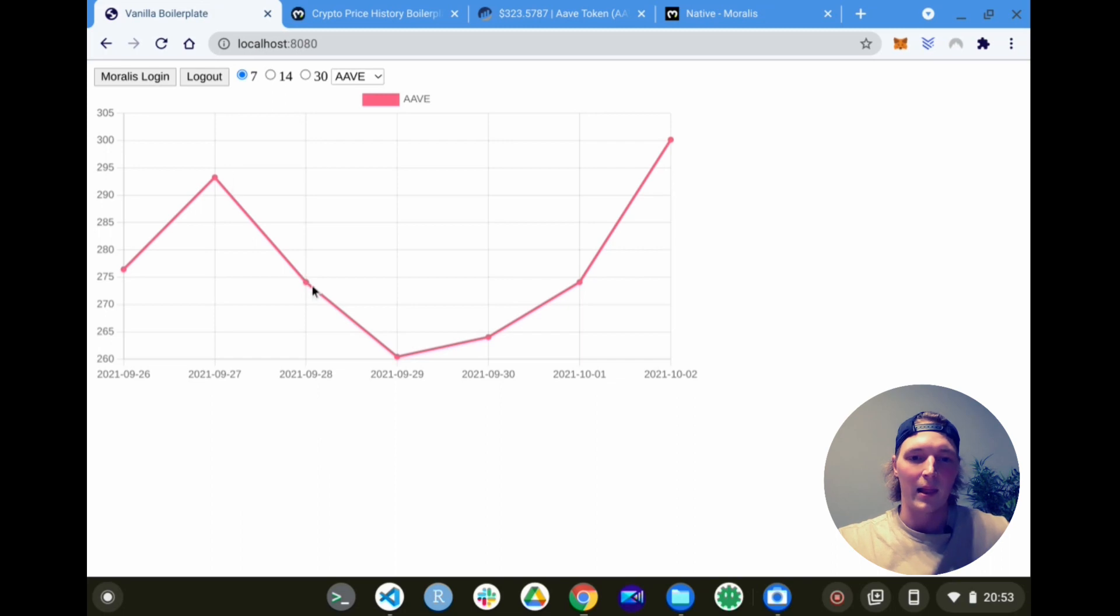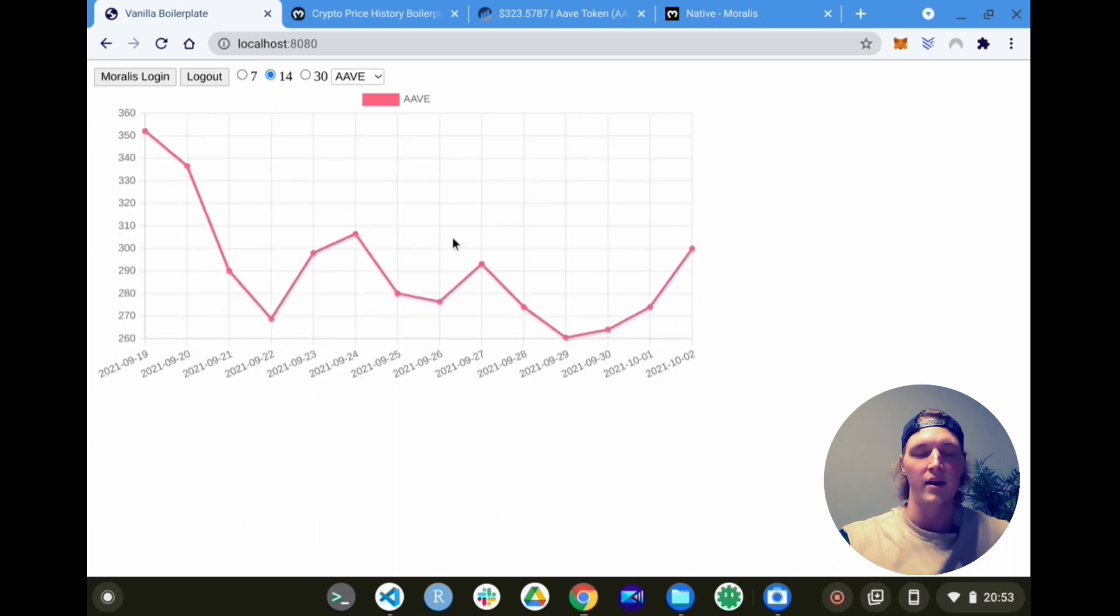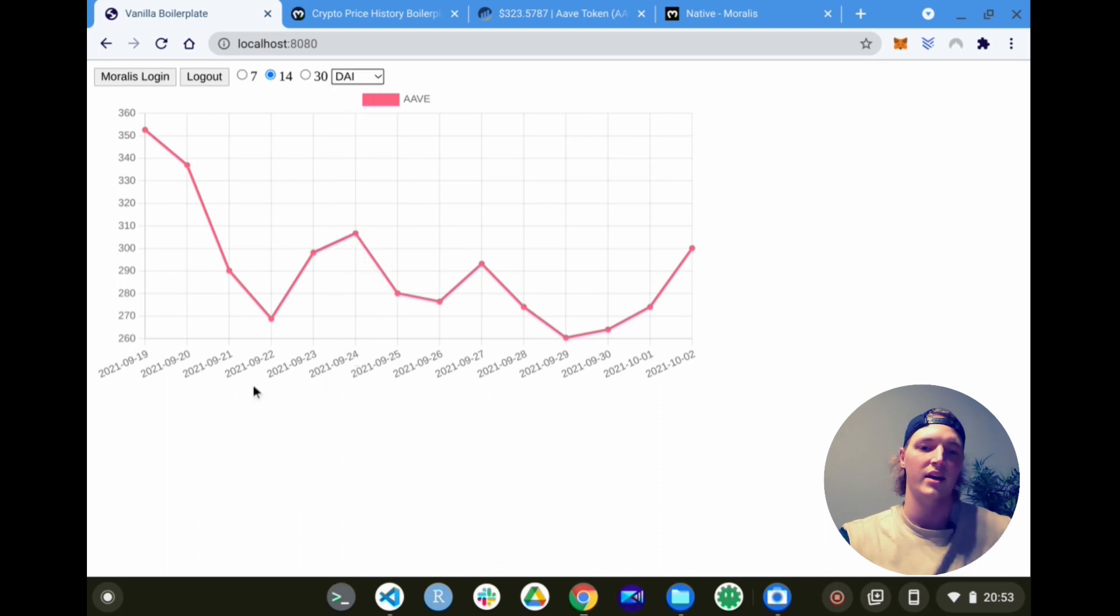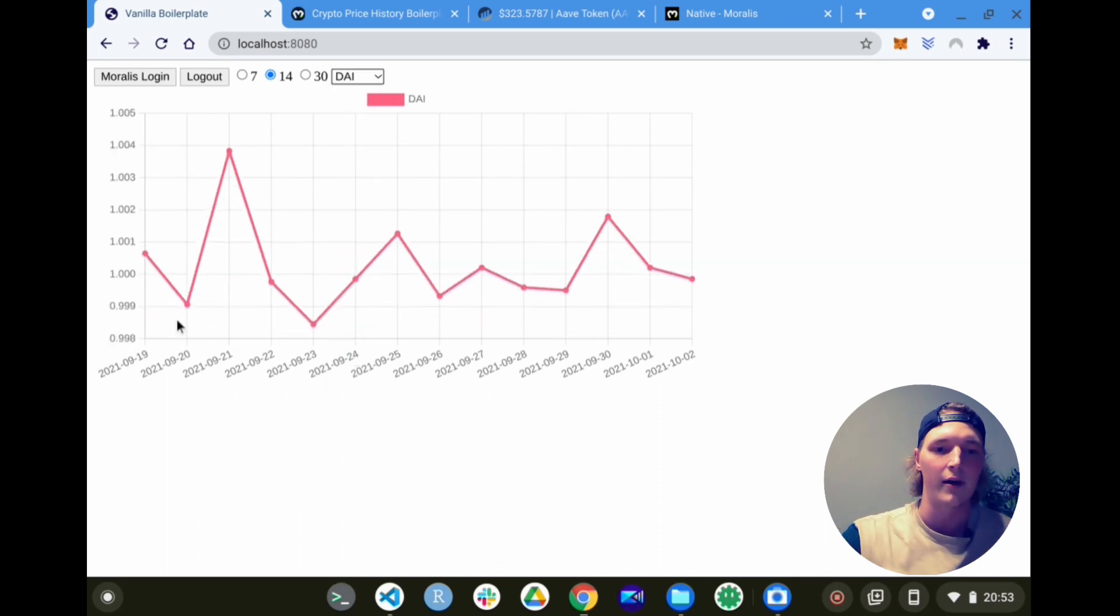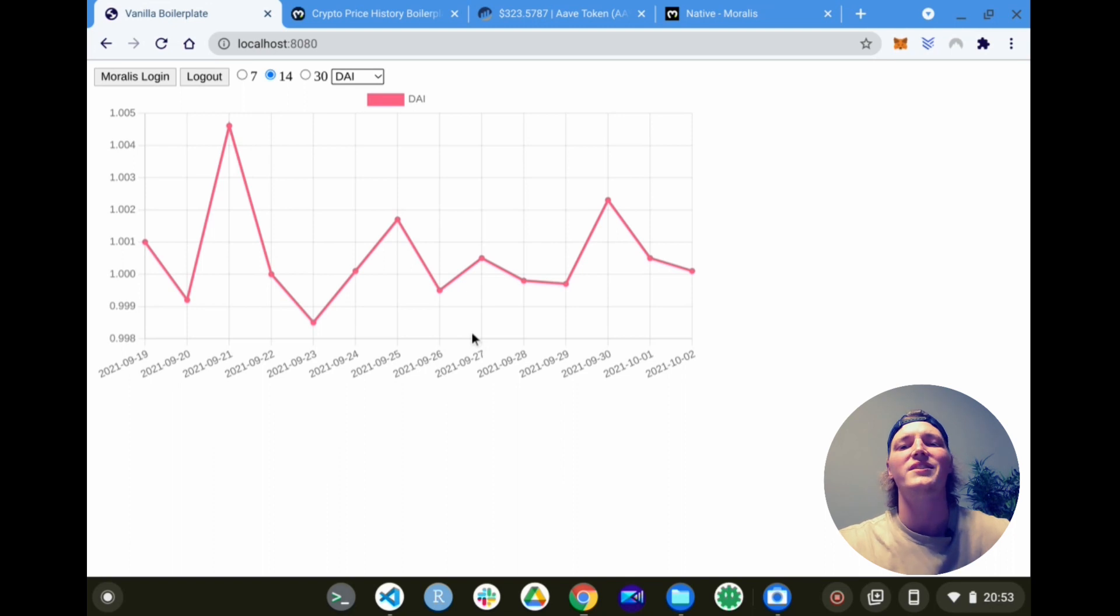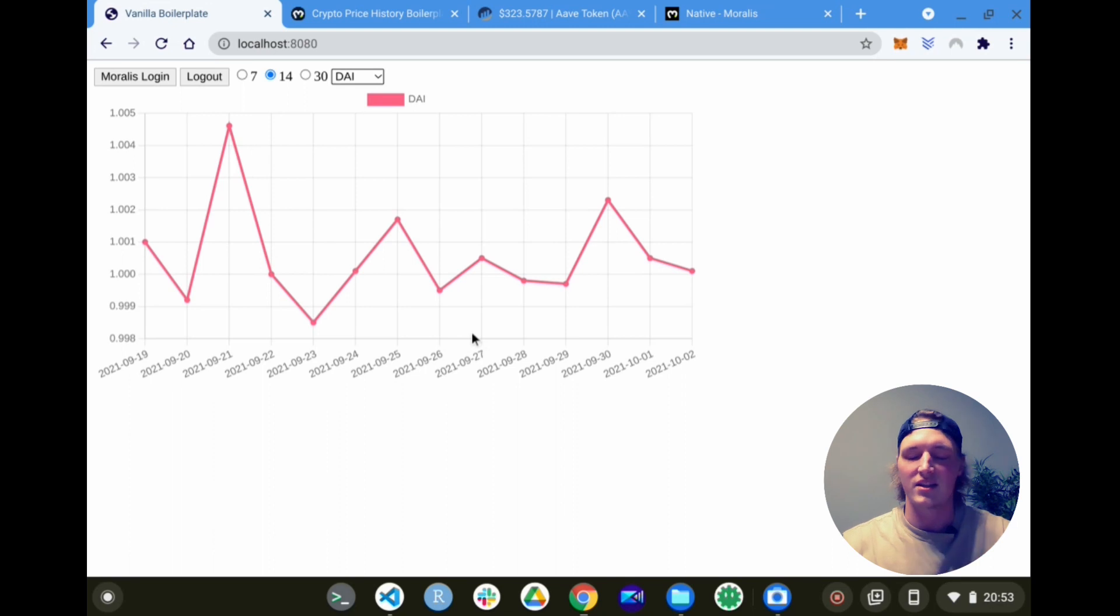Here we have Aave for the last seven days, an interactive chart. We can change the date range, it automatically renders for us. We can even change the token - let's go DAI, a stablecoin, should be around that one dollar mark. How cool is that, all done simply using Moralis SDK. Something that usually would have taken weeks, now done in a matter of minutes using Moralis.